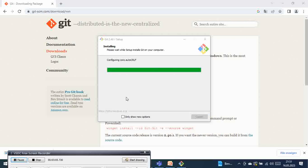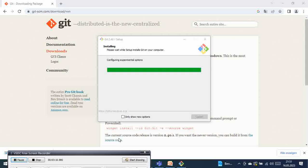The installation is almost completed, configuring the components. Initializing, running post-install script.